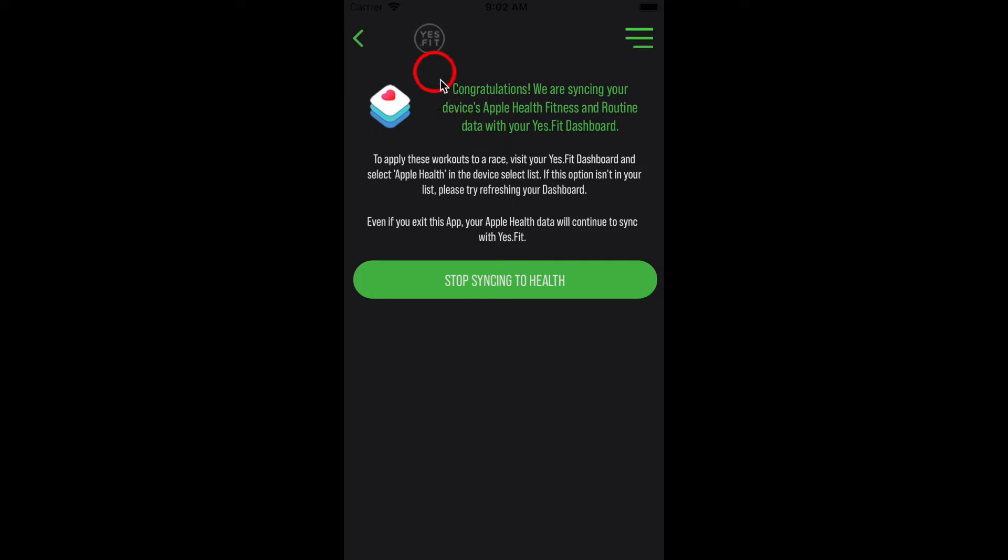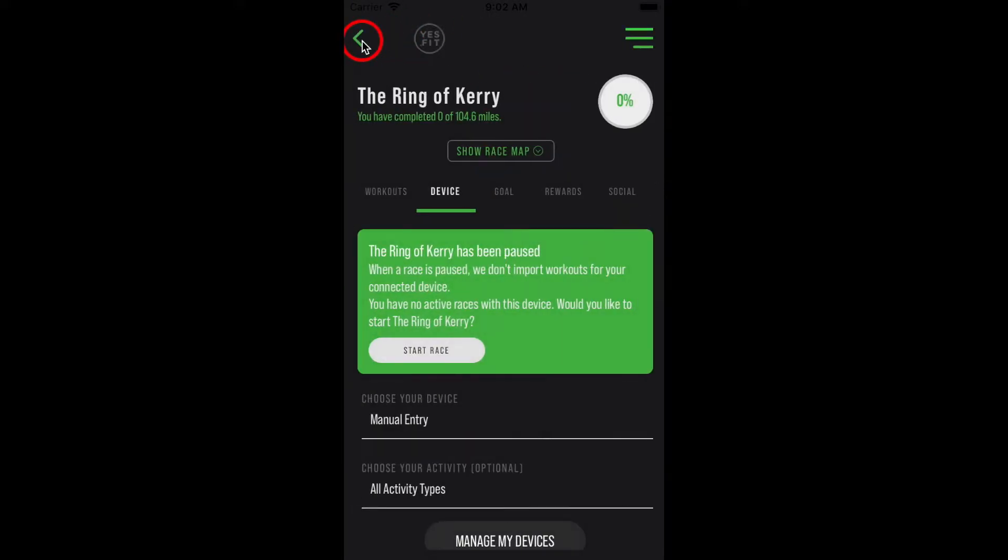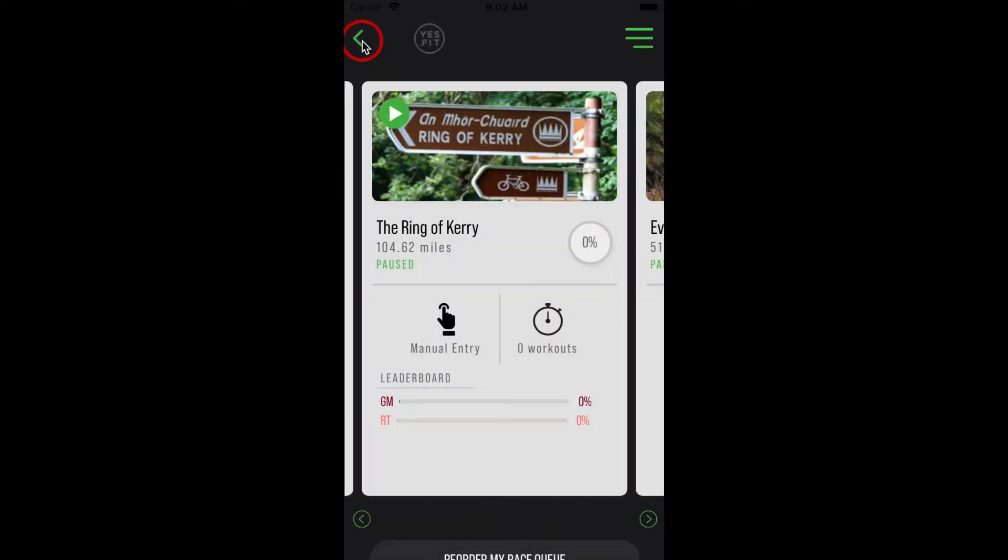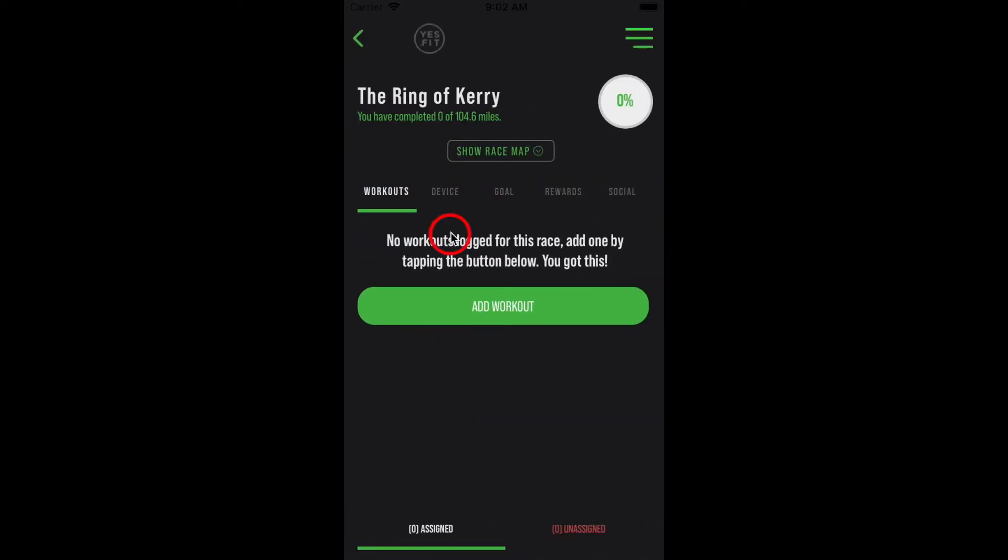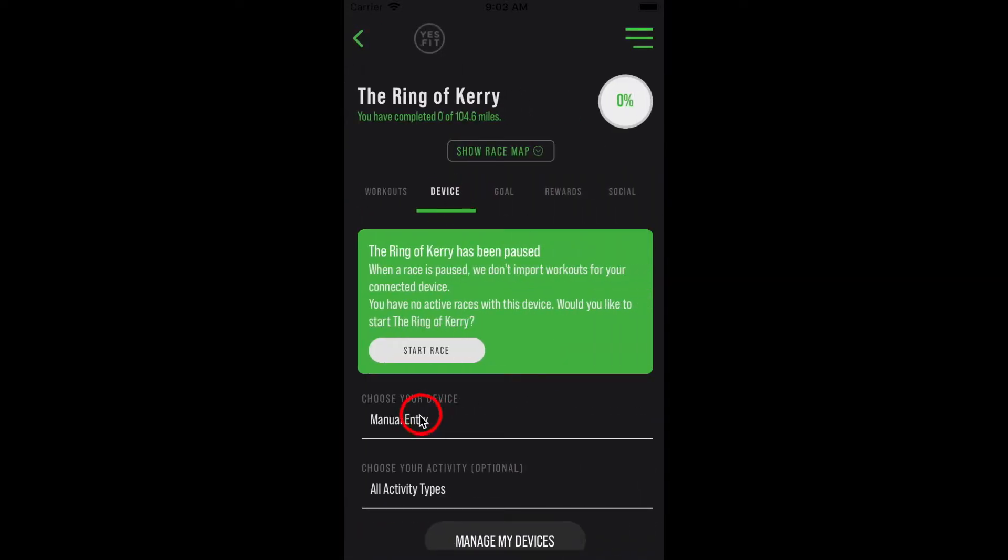There are some helpful hints on this screen to let you know how it works. Once you head back to your race that you want to sync Apple Health to, go through the same process as before and hit the Device tab on the Race Details screen.